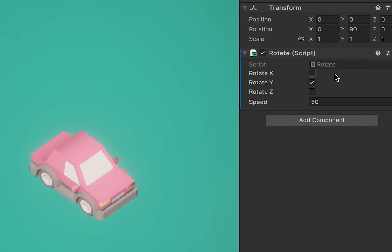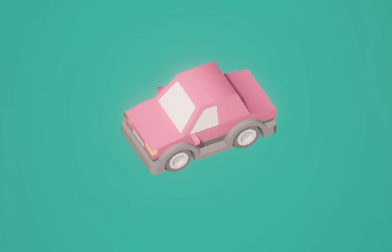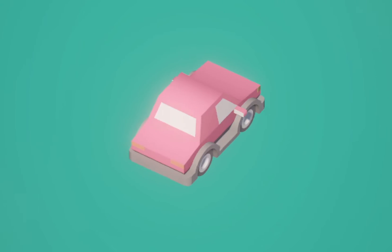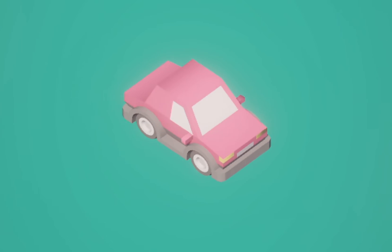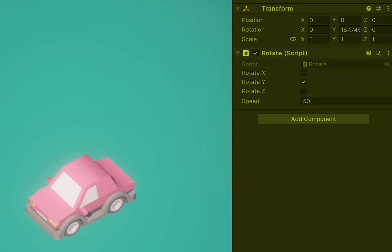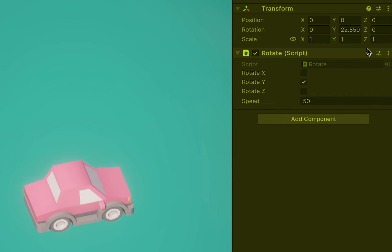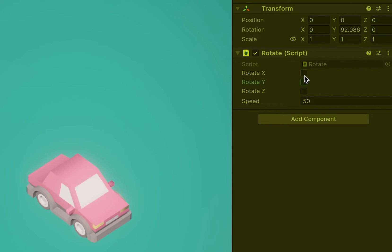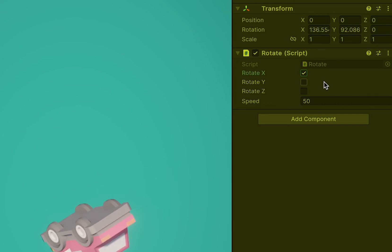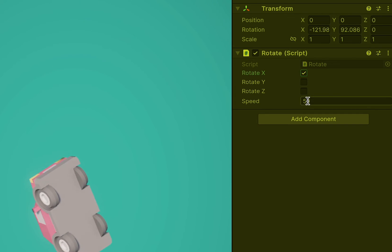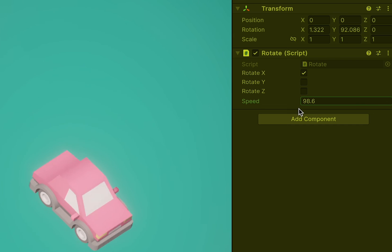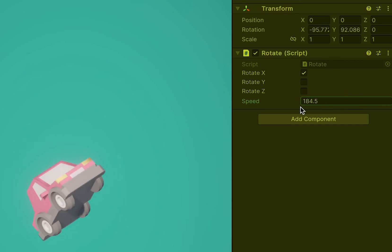Now you'll see that your object has this component called rotate, and it has three checkboxes to select which axes you want it to rotate on, and a speed that you can set to whatever you want. Hit play and preview your scene — you'll see your object is rotating on the Y-axis. You can see up in the transform component that it's rotating by the number changing. You can also tweak this while the game is running. Make sure you remember what values you picked in play mode, because they will all get reset when you exit play mode.